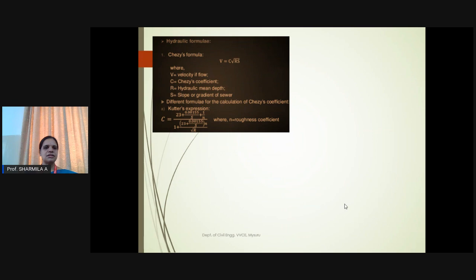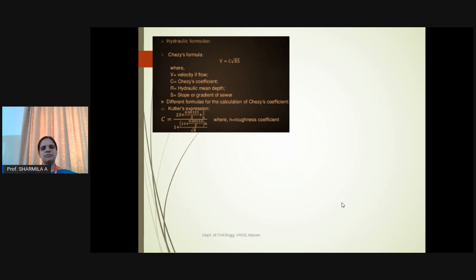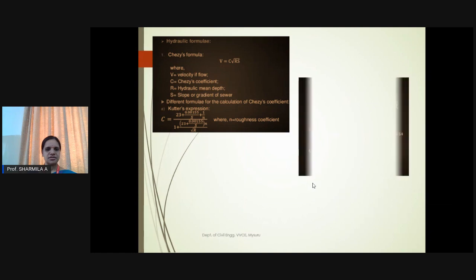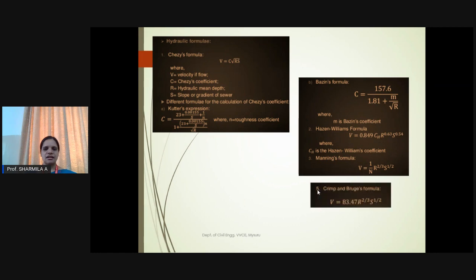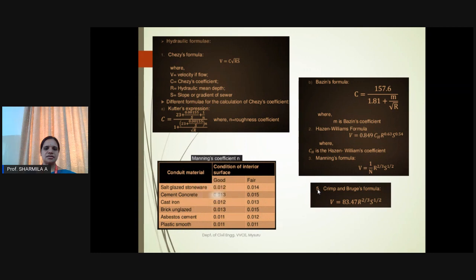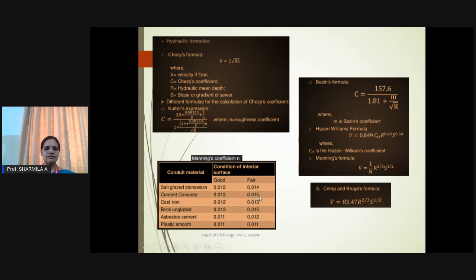Hydraulic formula — Chezy's formula: V = C√(RS), where V is velocity of flow, C is Chezy's constant, R is hydraulic mean depth, and S is slope or gradient of sewers. Different formulas for calculating Chezy's coefficient include Cutter's expression, Basin's formula, and Hazen-Williams formula. Manning's formula is also preferred: V = (1/n) × R^(2/3) × S^(1/2). Manning's roughness coefficient n for cement concrete with good interior surface is 0.013, and for poor condition 0.015.